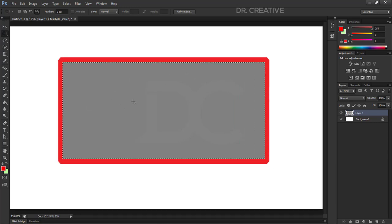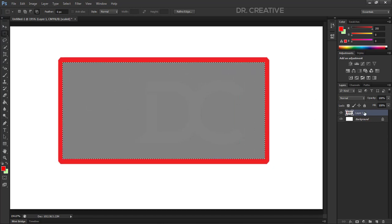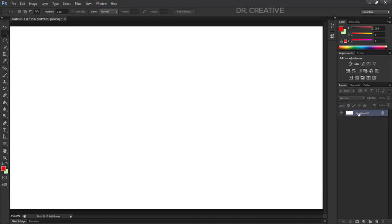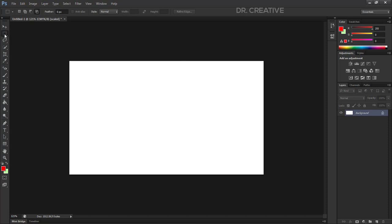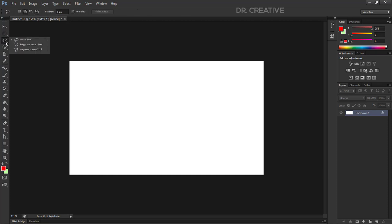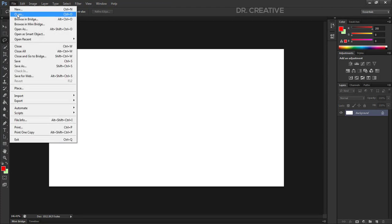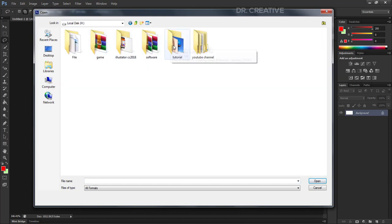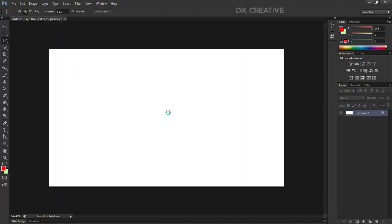We have to delete this — the shortcut is Ctrl+D. We have to delete the layer. If you click the delete button or press Delete on the keyboard, you can delete it. This Marquee tool is accurate and useful. Now there is the Lasso tool — the Lasso tool shortcut is L.